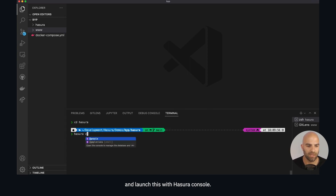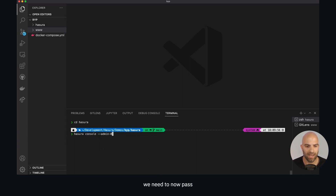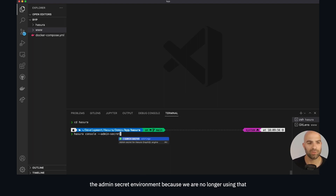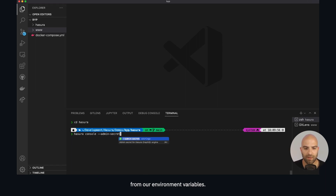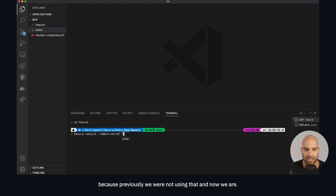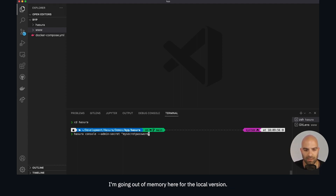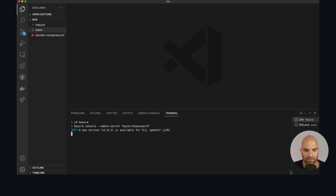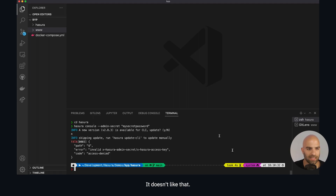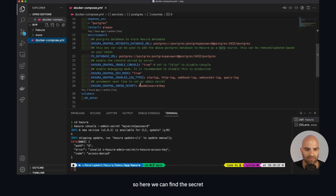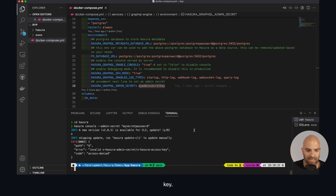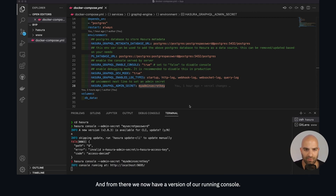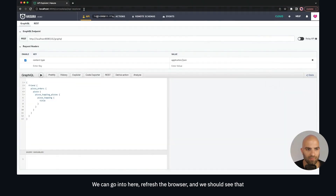We need to pass the admin secret environment variable because we're no longer using that from our environment variables — we need to provide the admin secret since we were not using it previously and now we are. We'll look at our docker-compose file to find the secret. The key is 'my admin secret key', so we'll repeat this with that value and from there we have a running console.